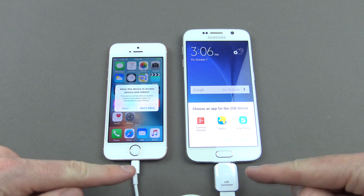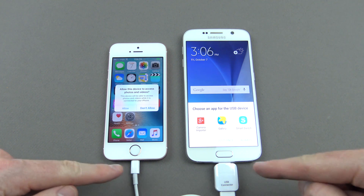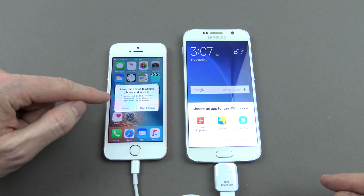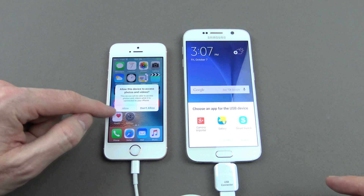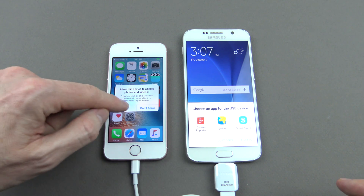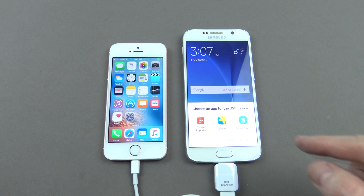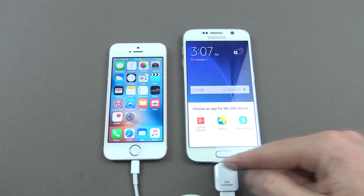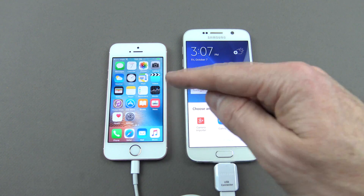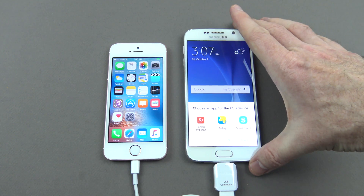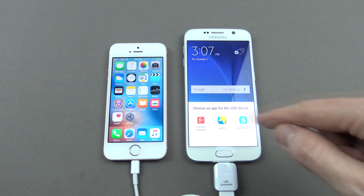Once we go ahead and plug in our phones to each other, on the iPhone there you see we've got this 'Allow' or 'Don't Allow'. We need to allow it because we want our Android device to be able to access the data that's on our iOS device or our iPhone.